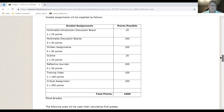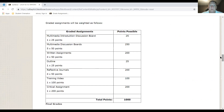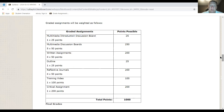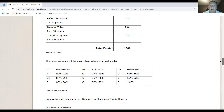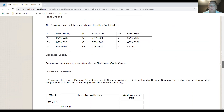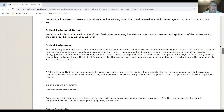The point distribution: 25 points for the multimedia introductory discussion board post; 50 points each for five multimedia discussion board posts (250 total); four written assignments at 50 points each (200 total); 25 for your outline; four reflective journals at 50 points each (200 total); 100 points for the training video; and 200 points for the critical assignment. Grand total of 1,000 points for the course.